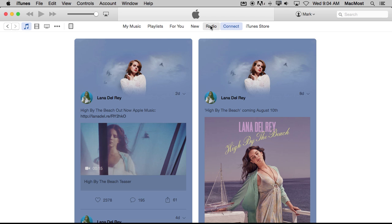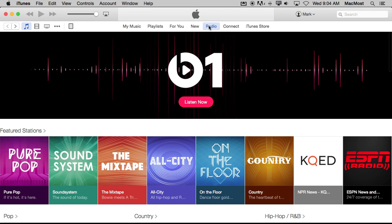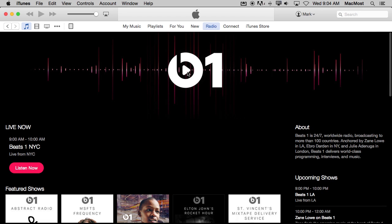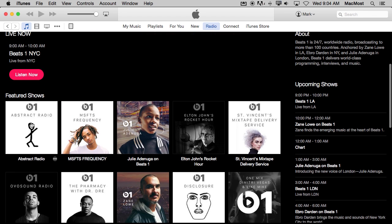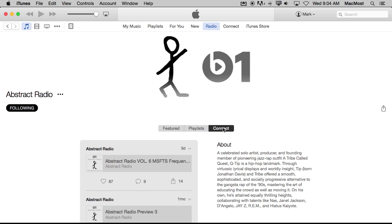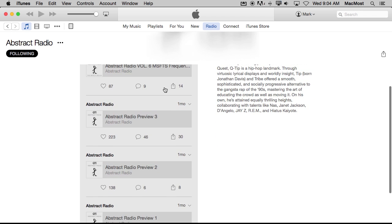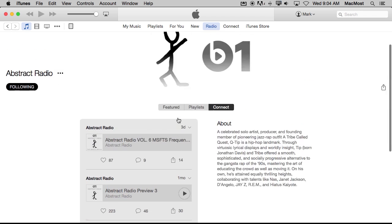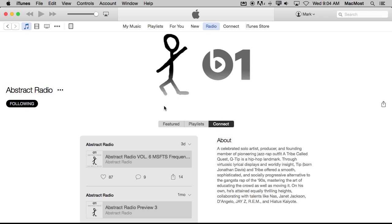In addition to artists you can also follow the DJs on Beats 1 radio. Go into Radio, click on Beats 1, and you can see the Featured Show. You can go to Abstract Radio here and you can see there is a follow and unfollow option. You can add that as well and mix it in with your artists, and you can jump right to the Connect stuff to see what they have posted to Connect just for that one DJ.